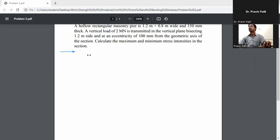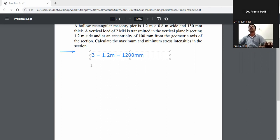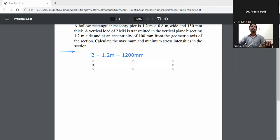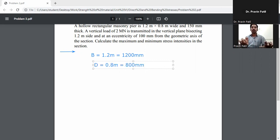First of all, write down the given data. Capital B is the width, given as 1.2 meter — converting to mm, that is 1200 mm (multiply by 1000). Then capital D is given as 0.8 meter — converting to mm, that is 800 mm.